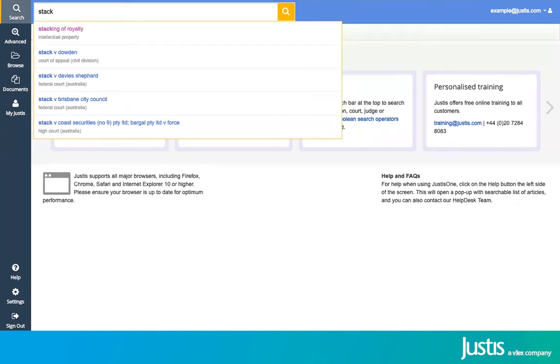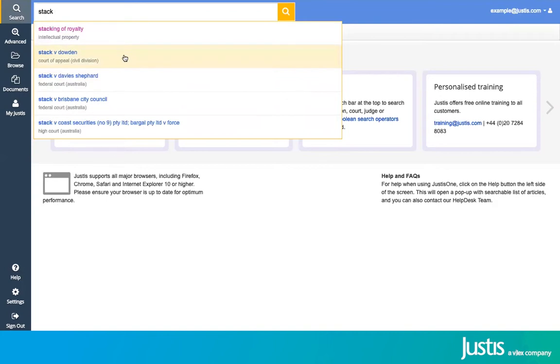All you have to do is type in the example you're looking for, and you will see that JustisOne brings up suggestions underneath. If you see the title of the case you're looking for, you can select it from here; otherwise, you can press enter to make a search for any words that you have already typed.